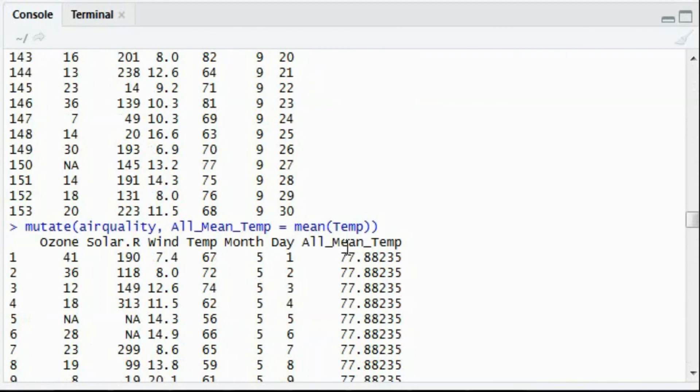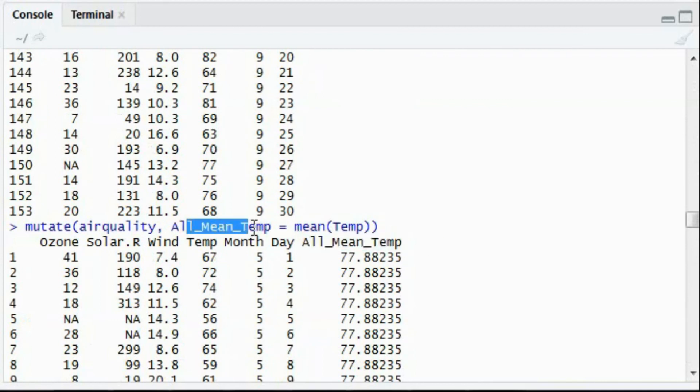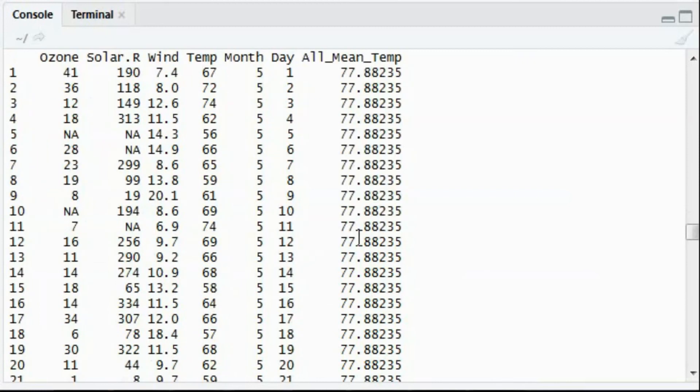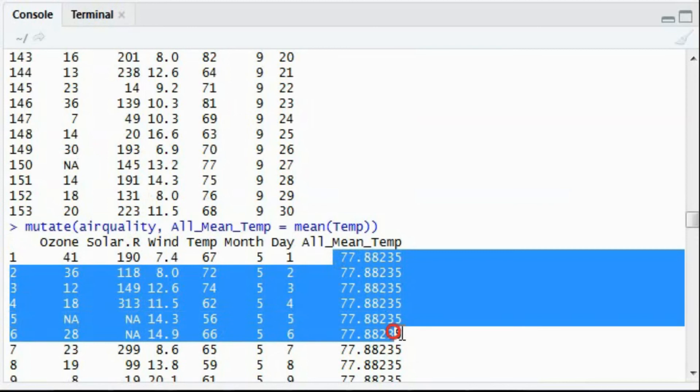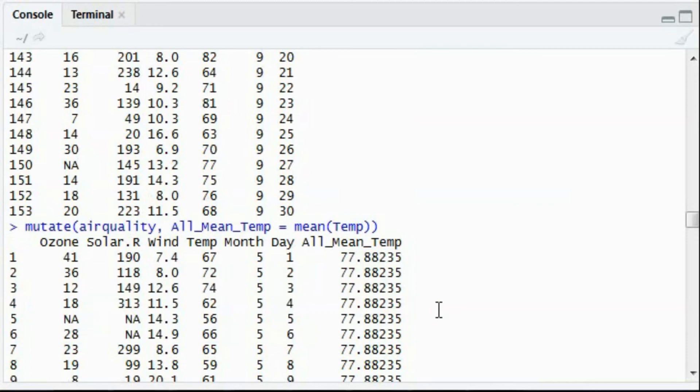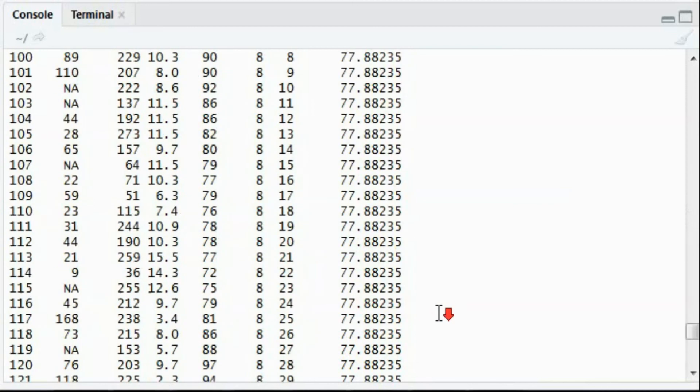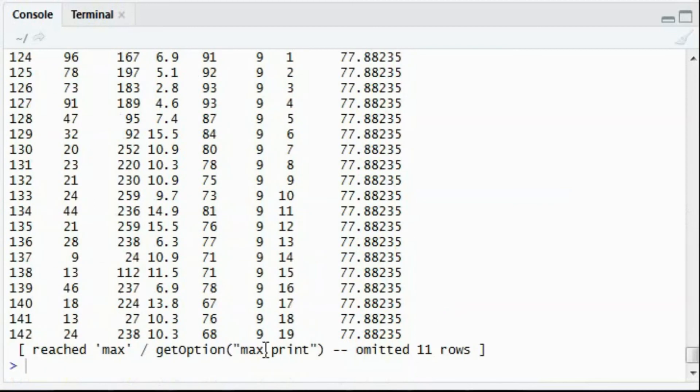See, there is a new column by all mean temperature as per our requirement. And the mean is being evaluated, which is 77 point. You can also round up this figure using the round function from R. I would demonstrate that to you.